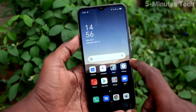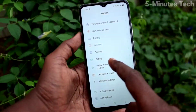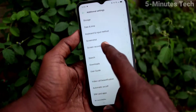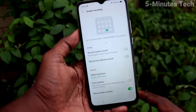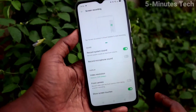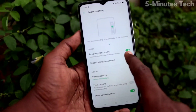First of all, in your phone go to Settings and click on Additional Settings. Click on Screen Recording and turn on this button: Record System Sound.